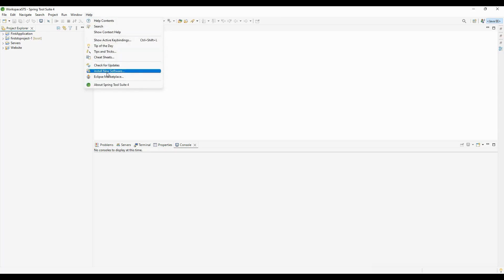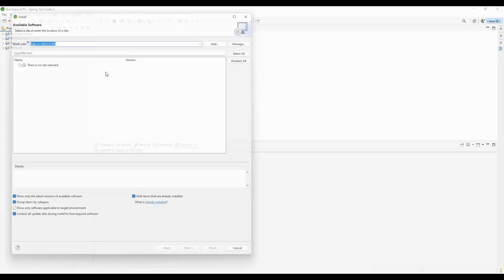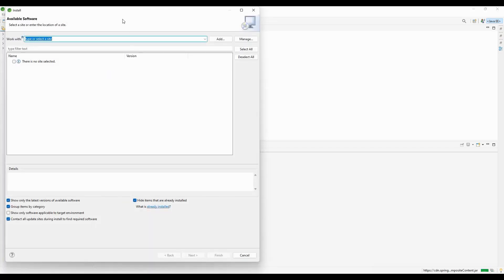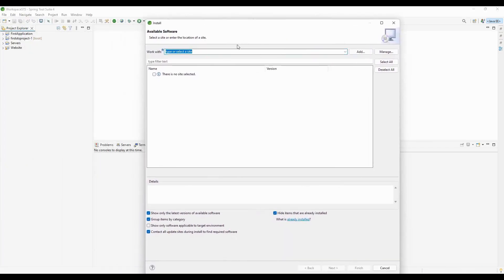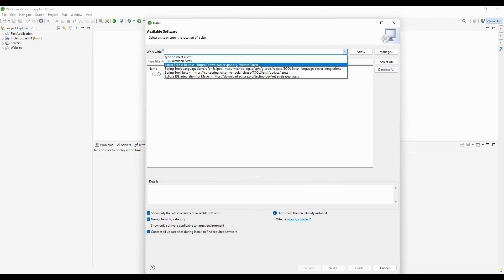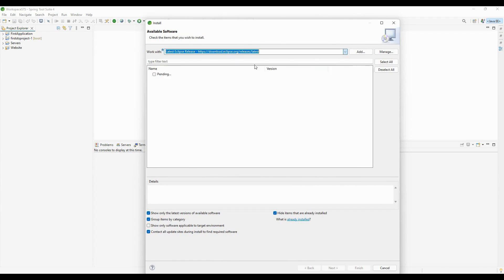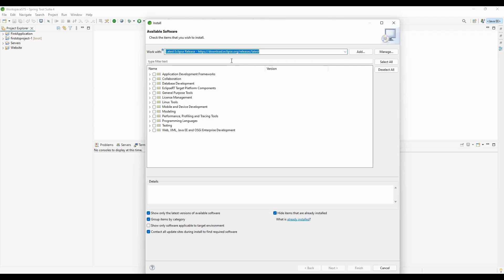Select 'Install New Software.' A popup will appear. Here we need to select the latest Eclipse release. When you select this, it will automatically show options from the repository.